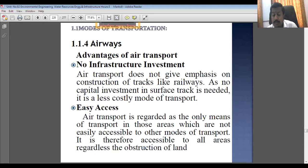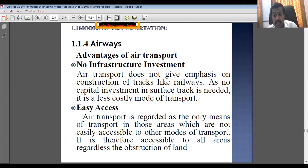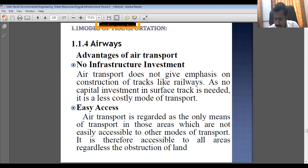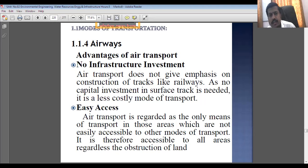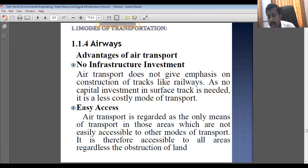Infrastructure management is very small. Easy access — compared to other modes, if we can't reach a particular place because of land obstruction or hilly areas, then with the air mode we can go with helicopters or aircraft and directly reach there.